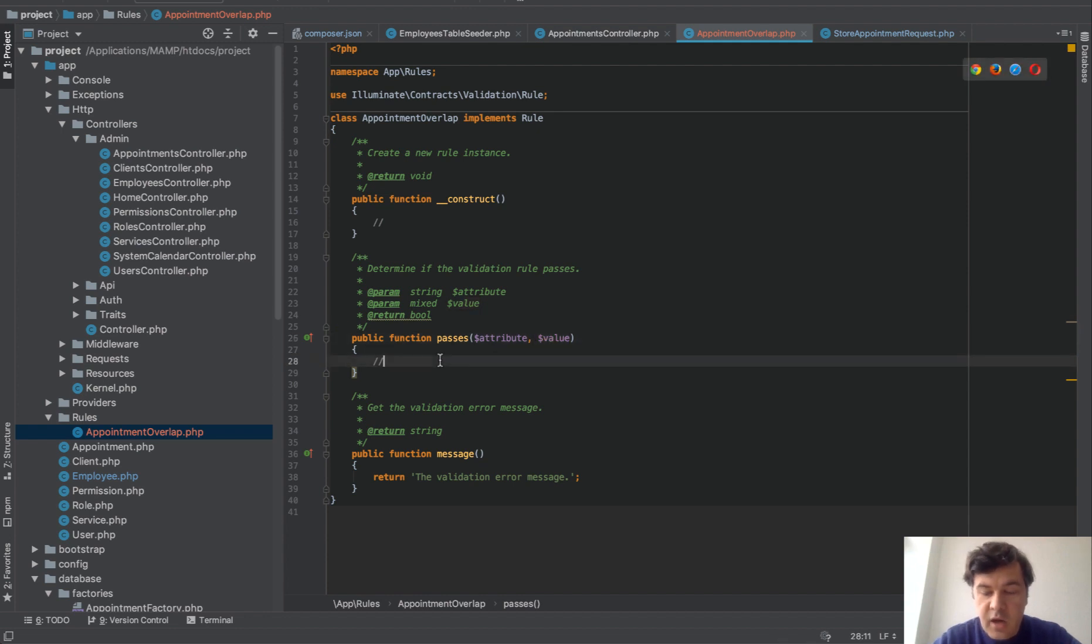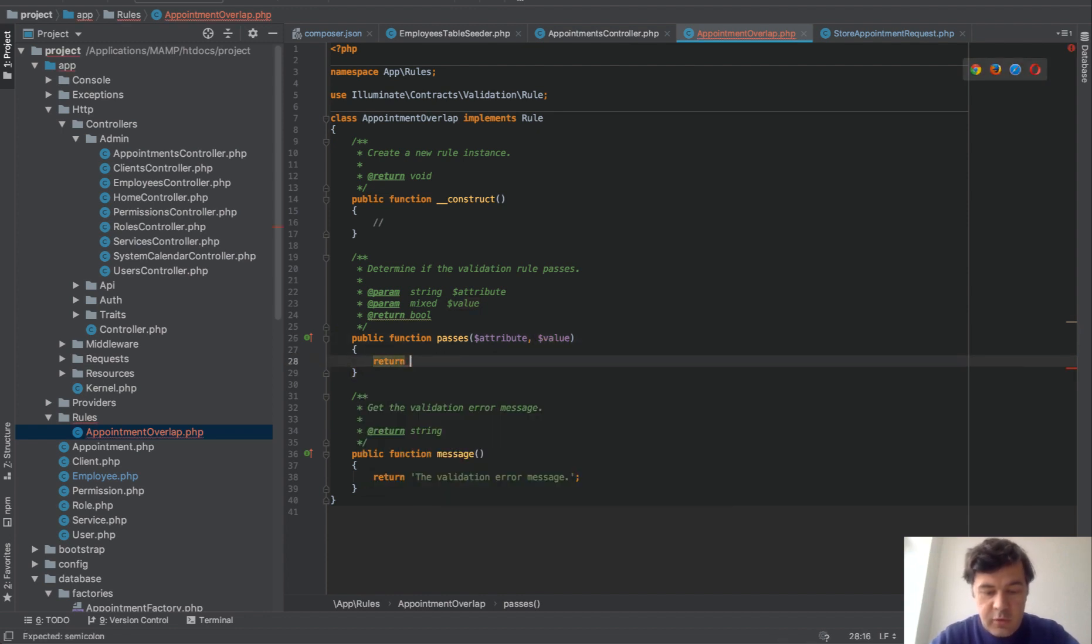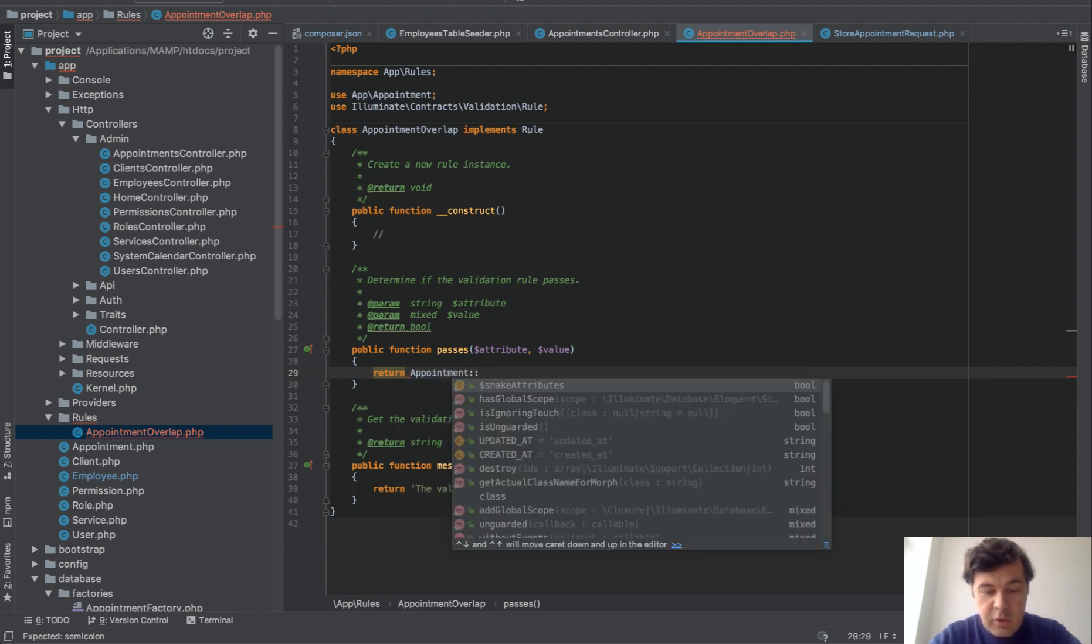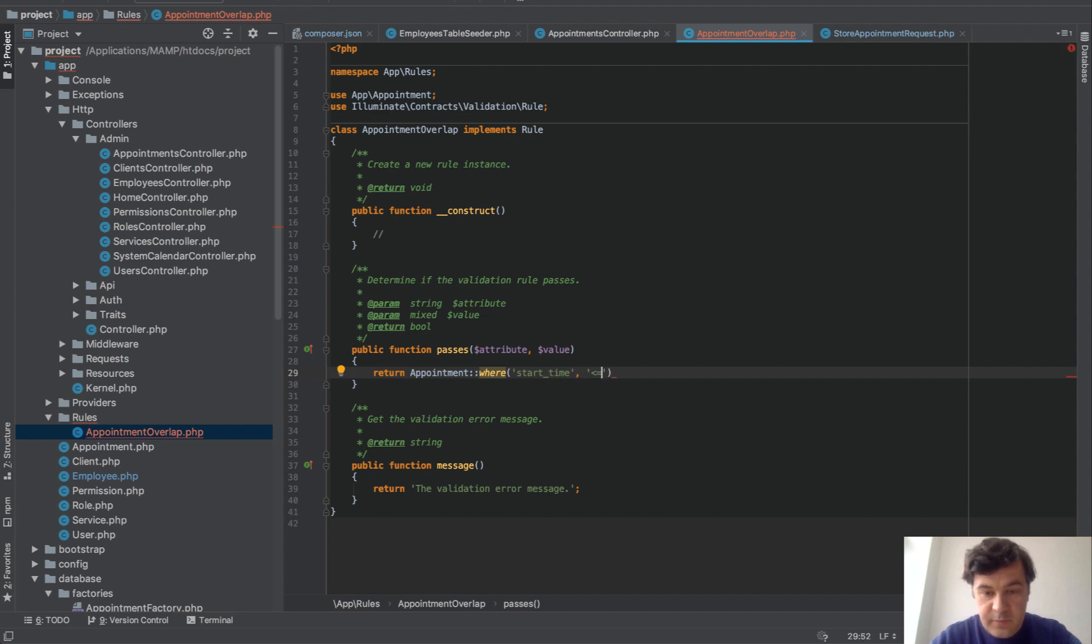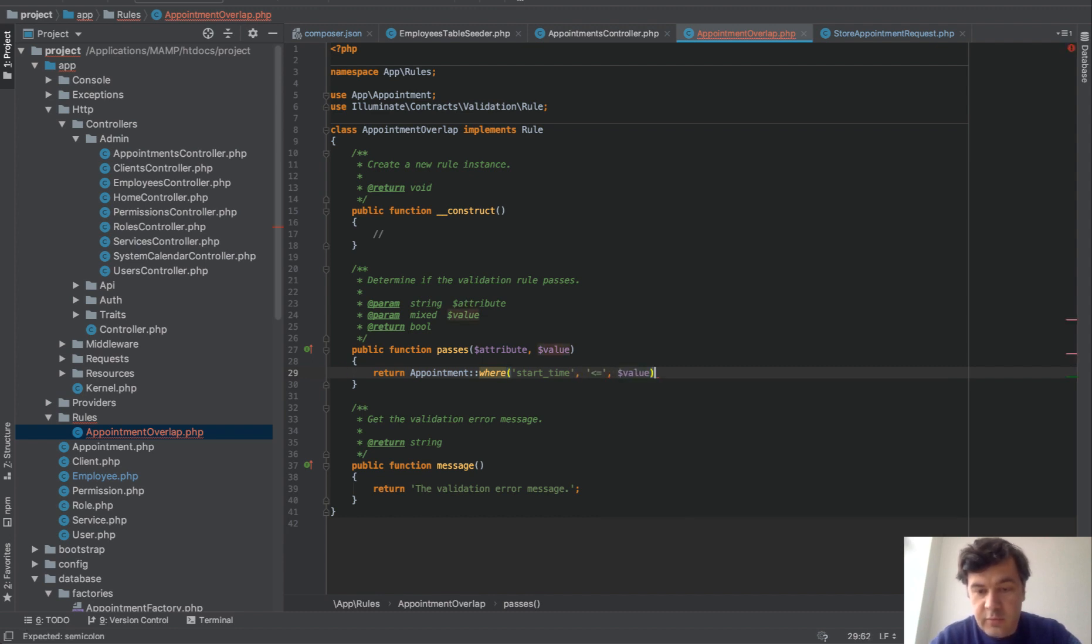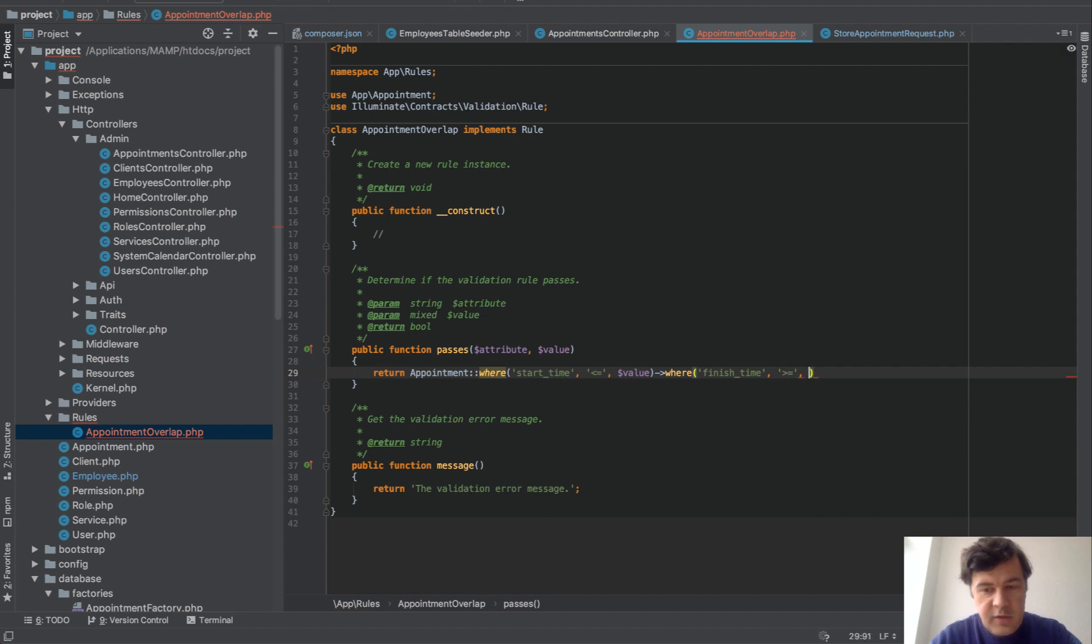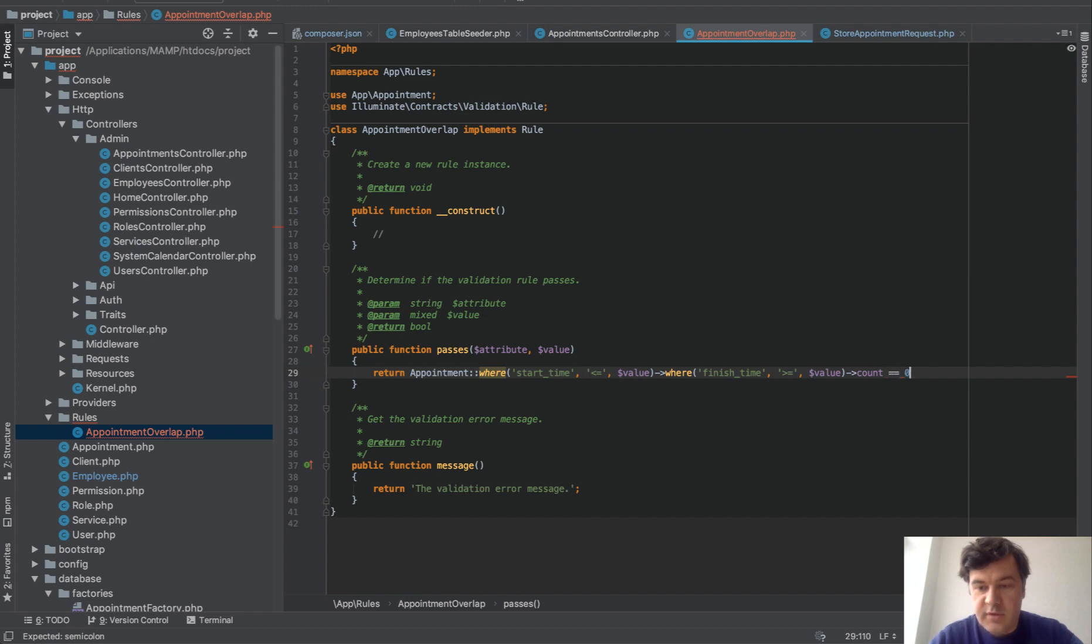And in our case it will be return true or false. And we check Appointment::where start time is this value and finish time. I think it should be this one, value count equals zero.